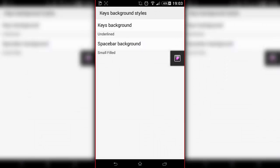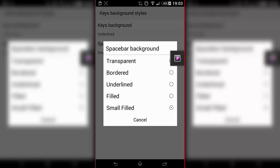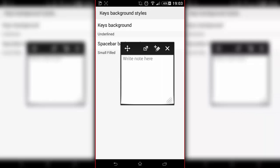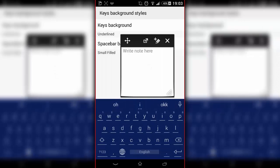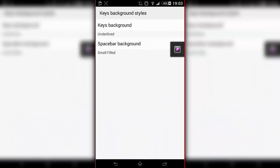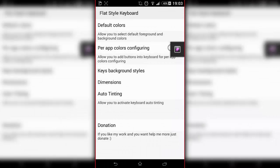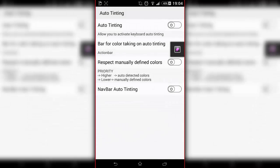And spacebar background, which is the same thing, it just changes your spacebar. Basically I've got it on small filled like that. Yeah, I think that's really it. Have a play around with this application because I haven't really checked it out properly.